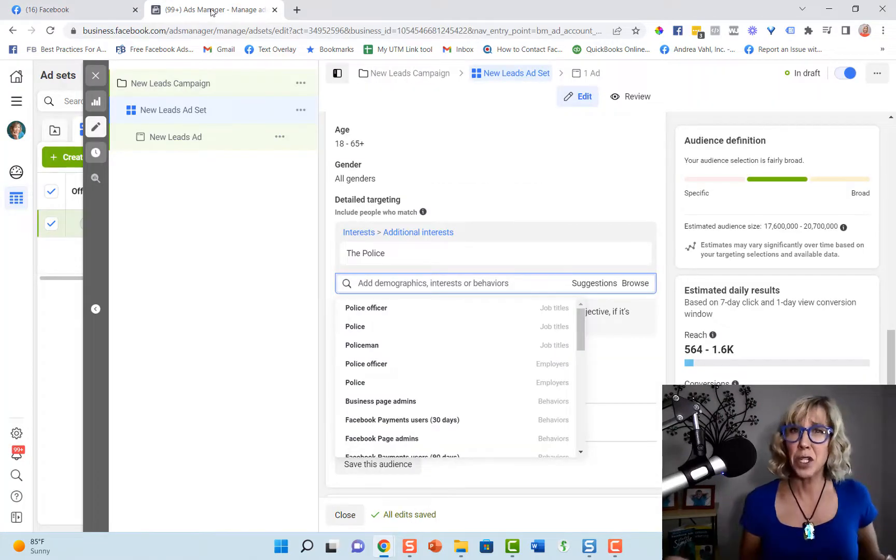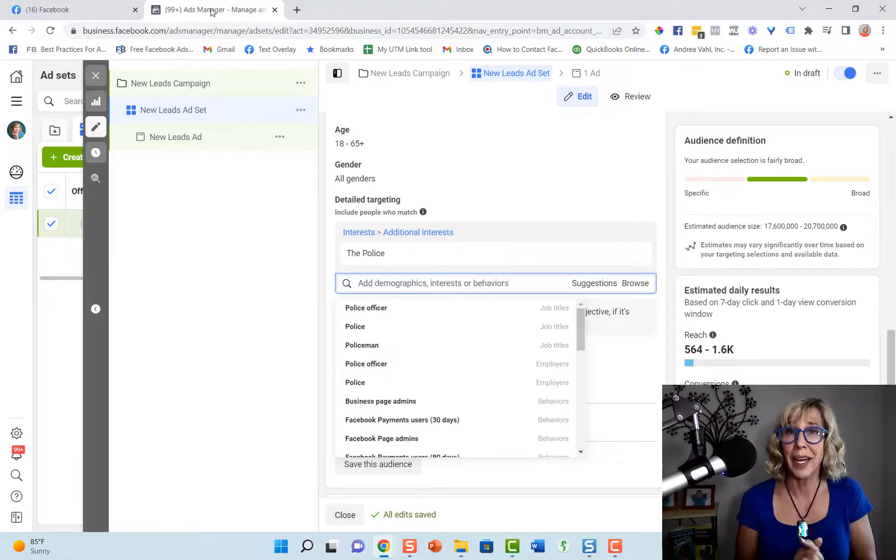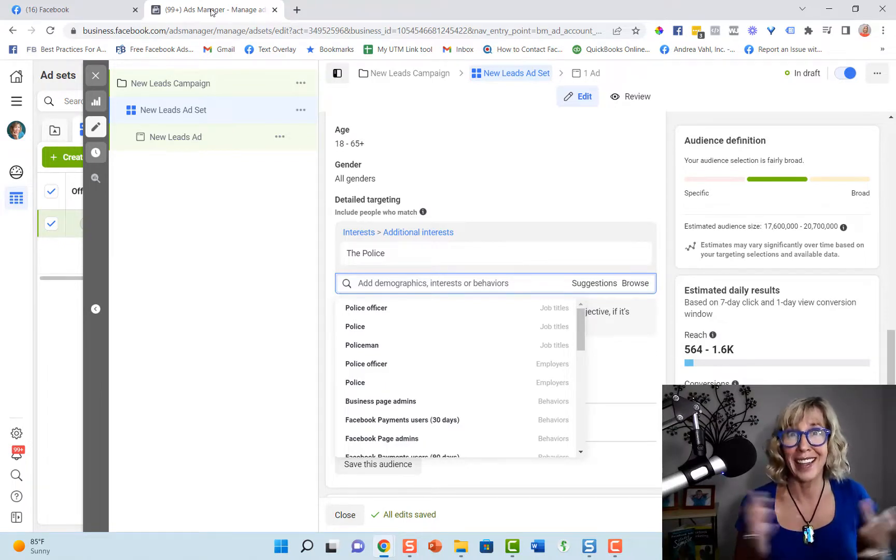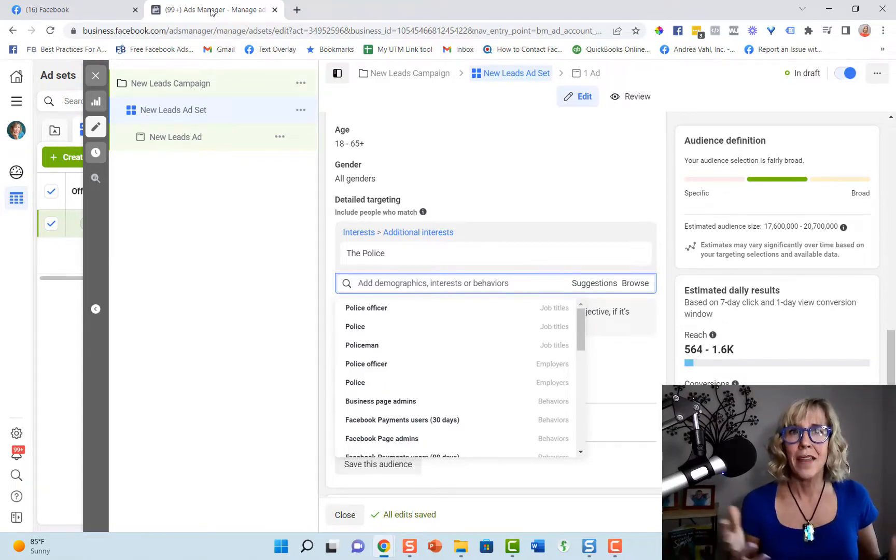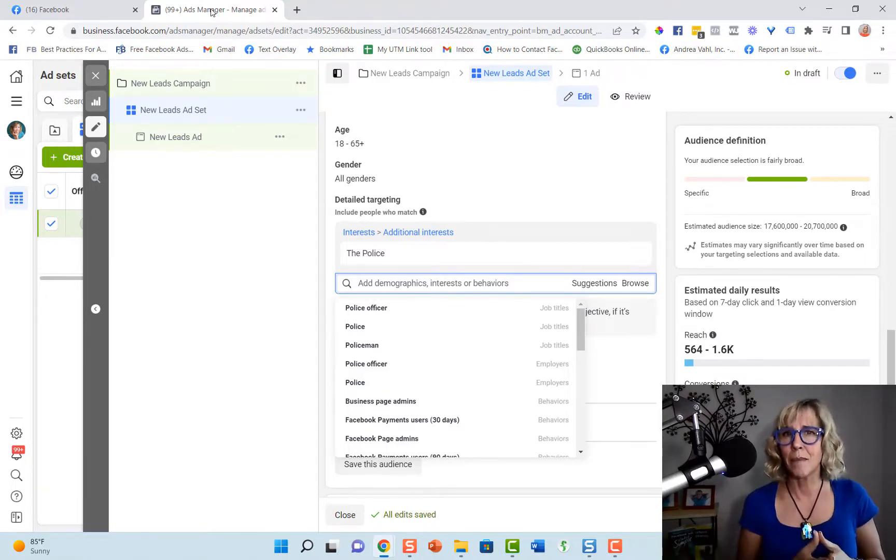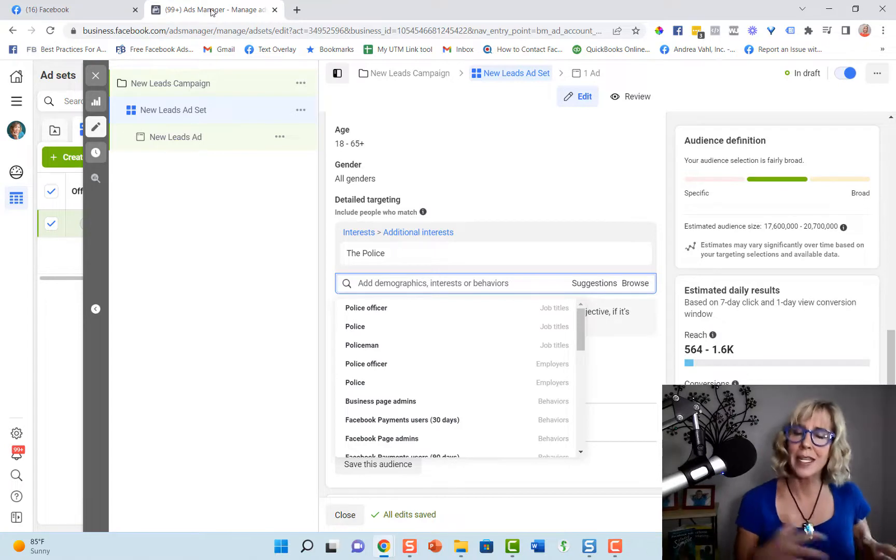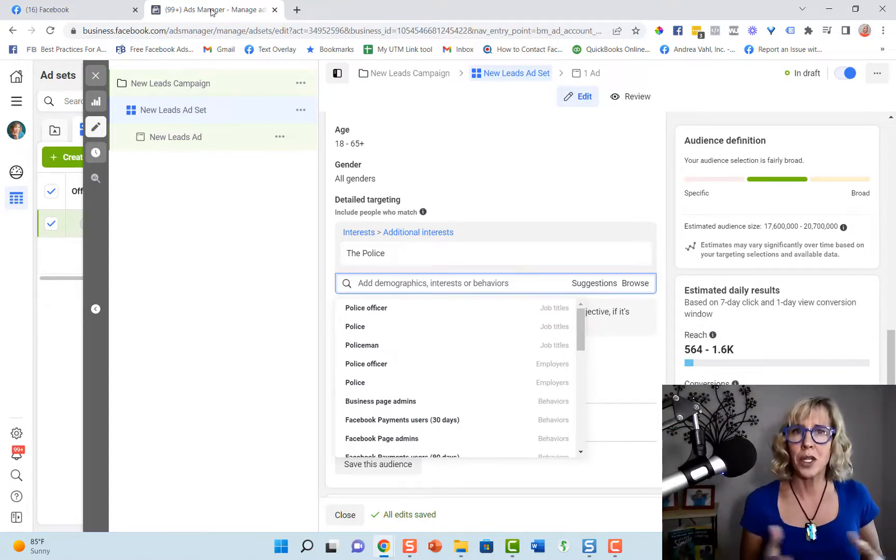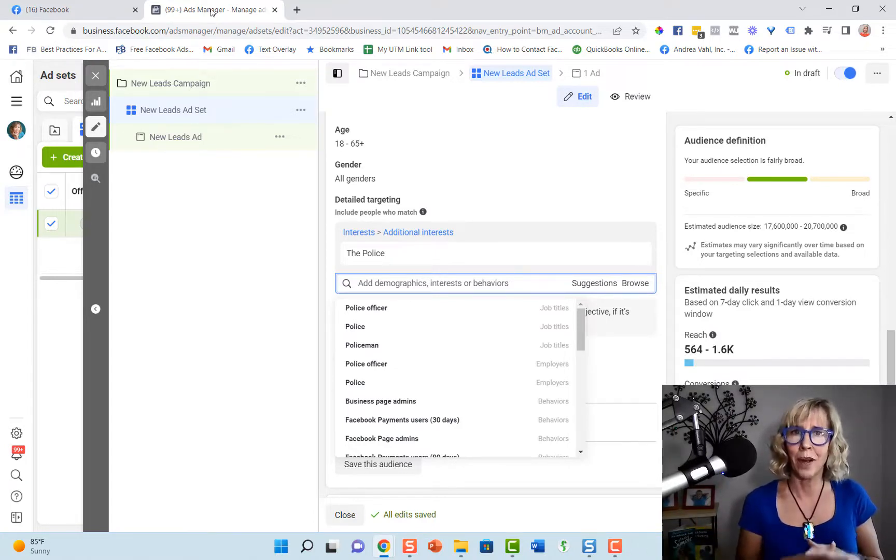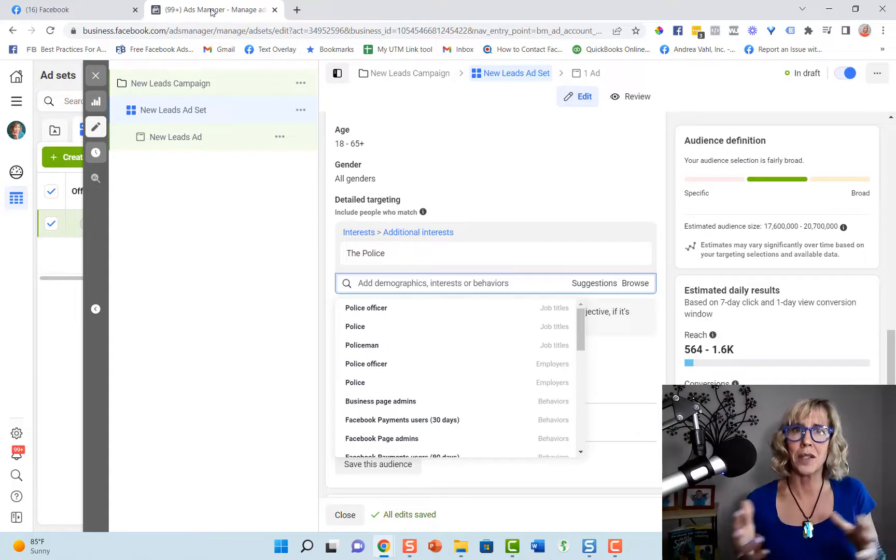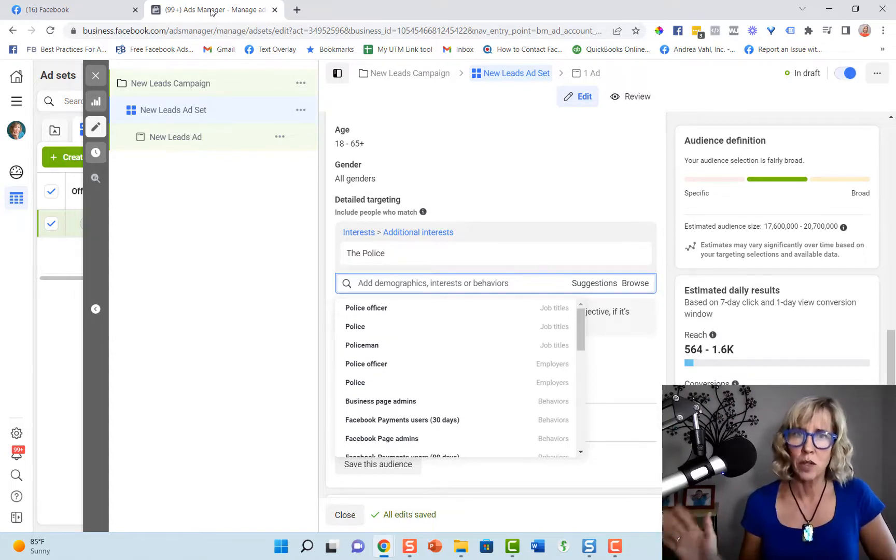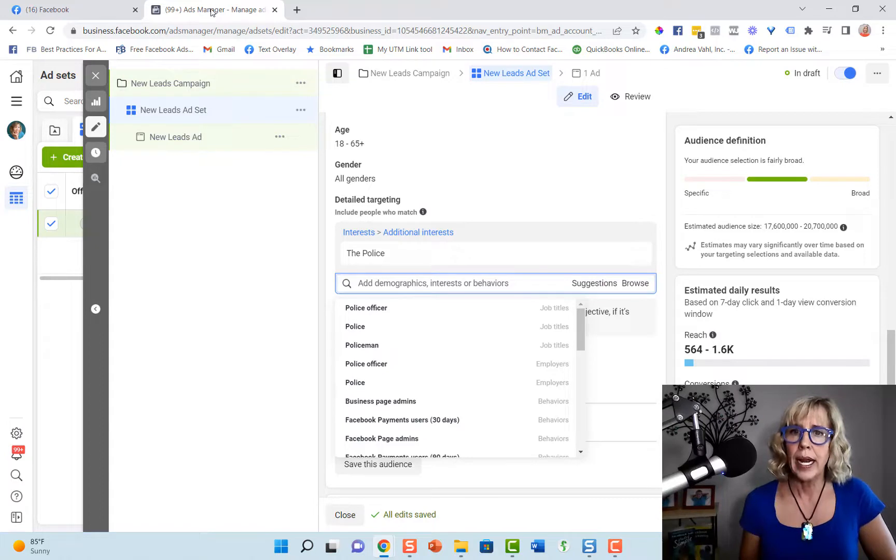Now keyword research has gotten a little bit more challenging on Facebook at this time. There used to be something called audience insights where you could get a little bit more knowledge about pages that people might be interested in, but that tool has gone away.